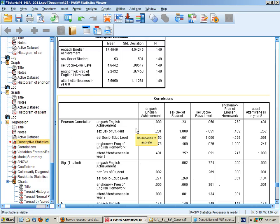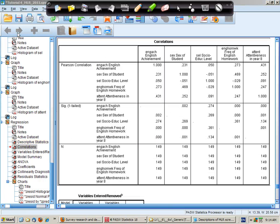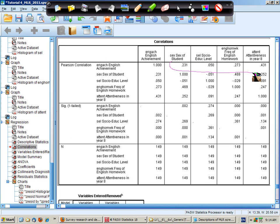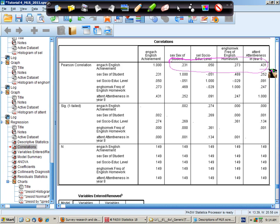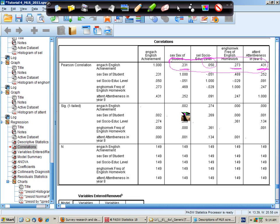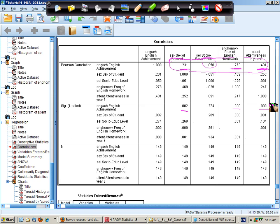Correlations. Here are the correlations between the dependent variable and the independent variables. And they are moderate in this case. And they are small and positive for these two variables. And there's no obvious relationship with socio-educational level. Each of these three are statistically significant predictors.